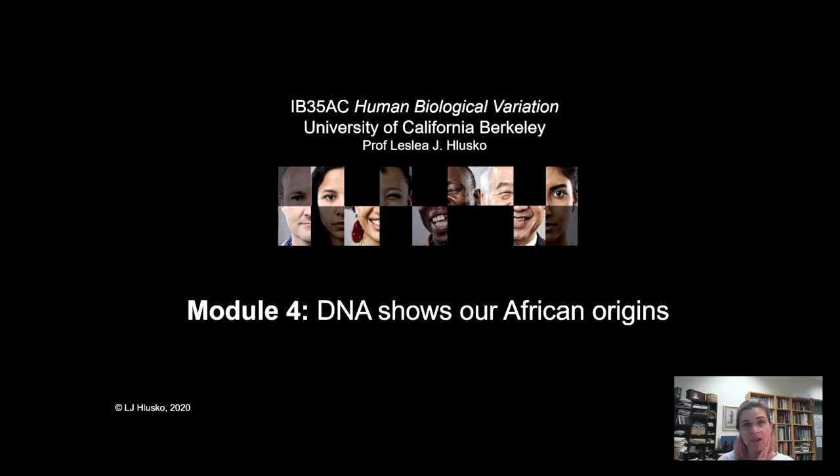But the evolutionary history of the genus Homo is a much more geographically dispersed phenomenon. And this is why the evolutionary roots of our species, Homo sapiens, is complicated to figure out. How do you figure out when and where one species began and the older one ended, when the geographic range spans across three entire continents?